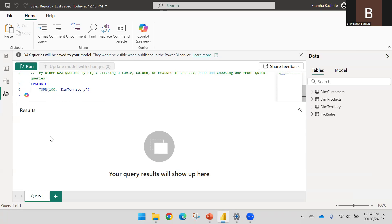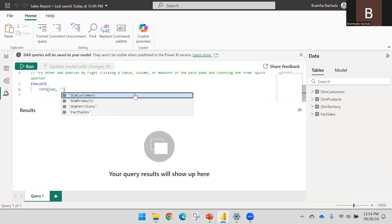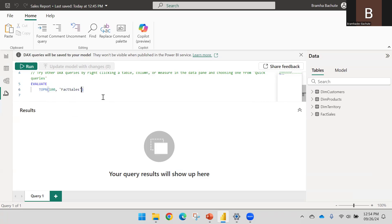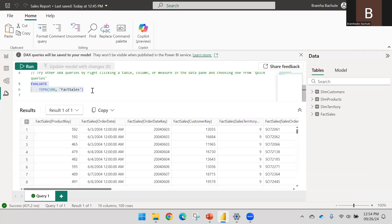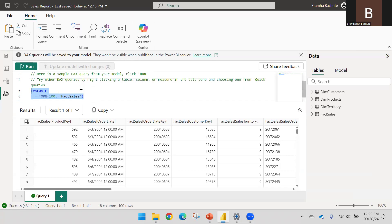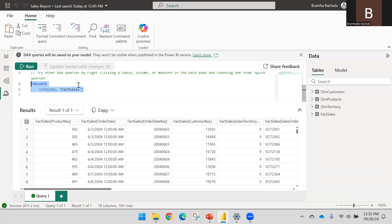By default there is one statement based on your dataset — it picks any table name and shows the top N number of values. You can change the table name and just click Run to execute the statement. We can write DAX here to test our DAX and see how it behaves and what the performance of the DAX is.